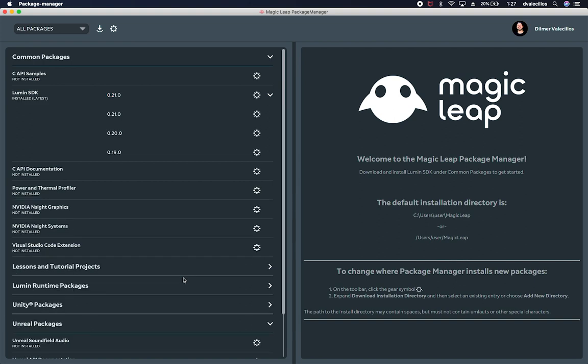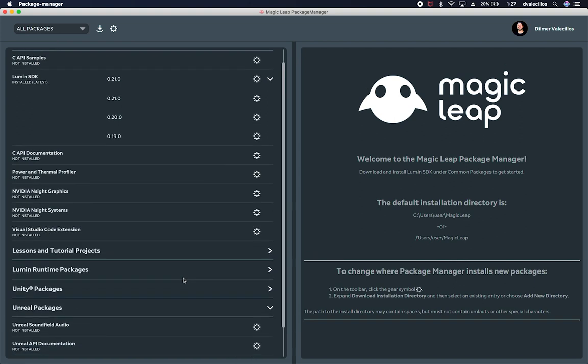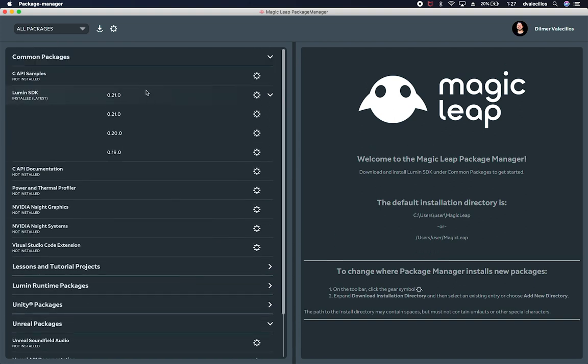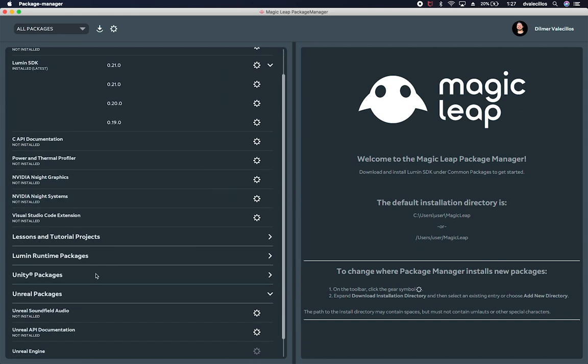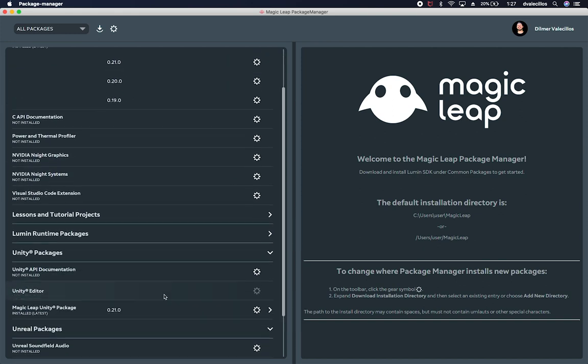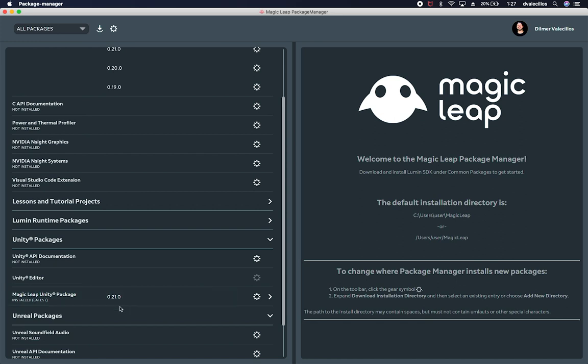All right, guys. So it looks like this completed. It actually shows now version 0.21 being installed. And also, if we go to the Unity packages, we also have the new Unity package installed.